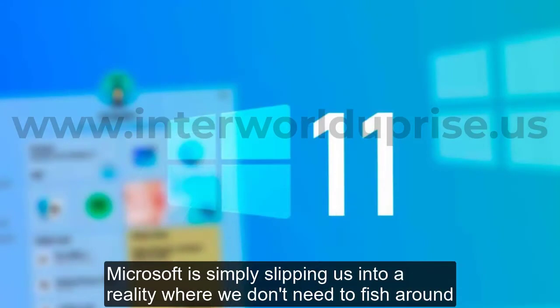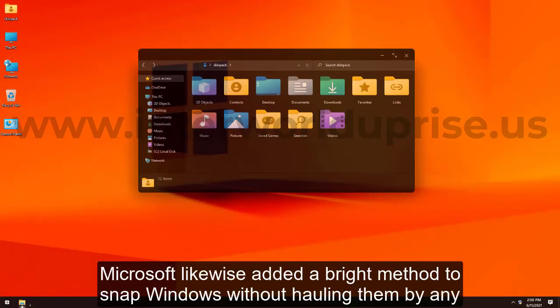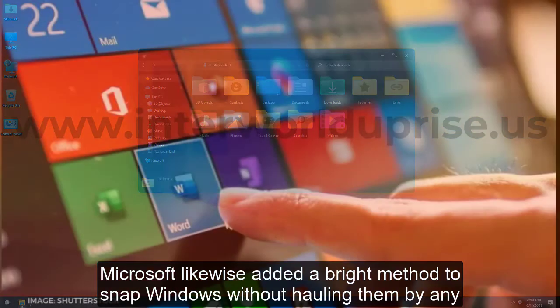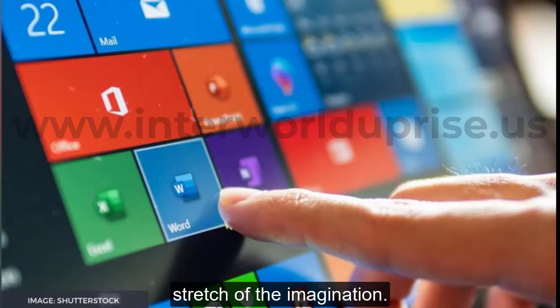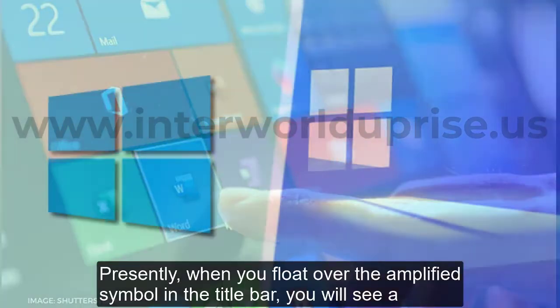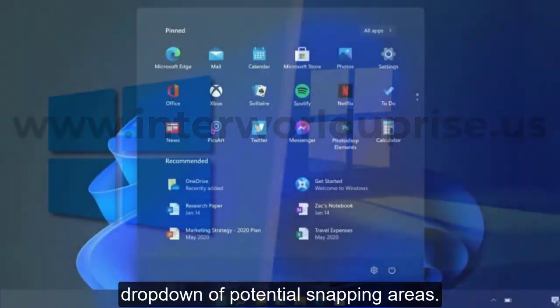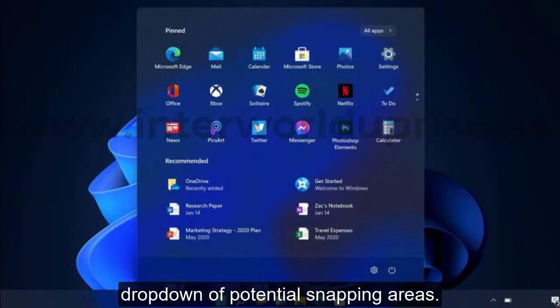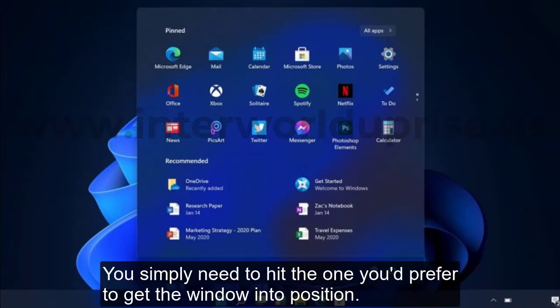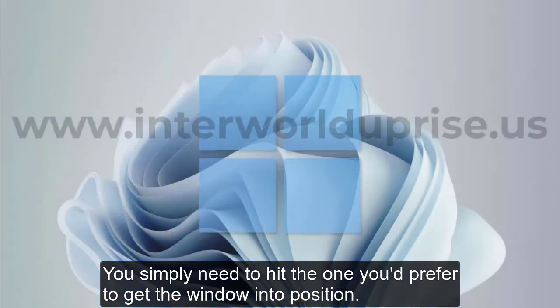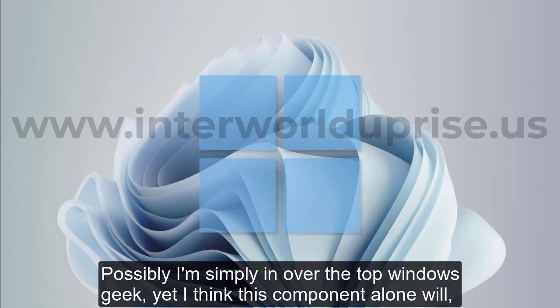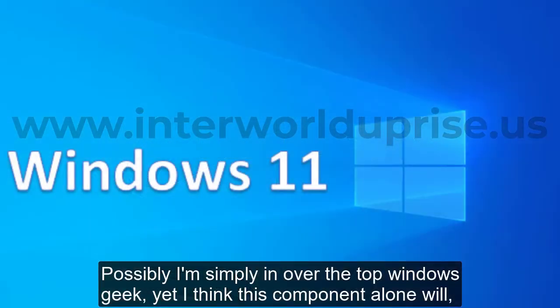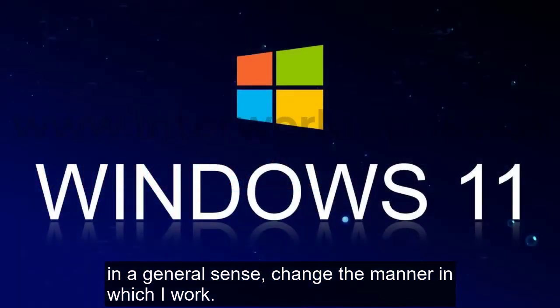Microsoft also added a great method to snap windows without dragging them by any stretch of the imagination. Now when you hover over the maximize icon in the title bar, you'll see a drop-down of potential snapping areas. You just need to hit the one you'd prefer to get the window into position.